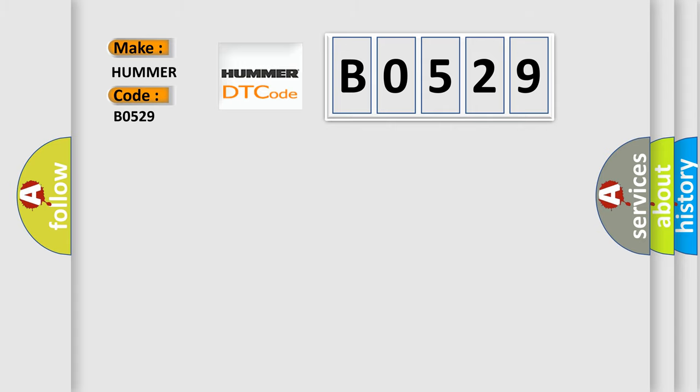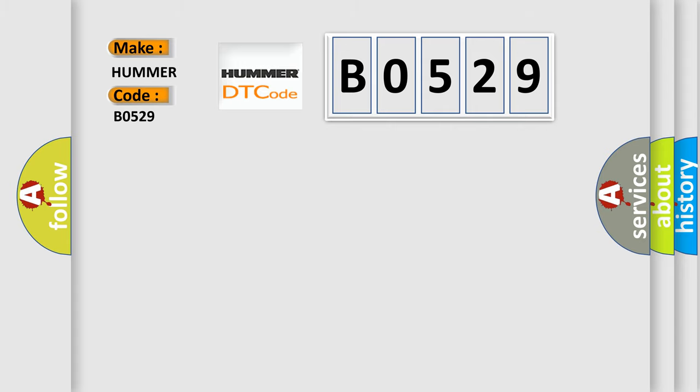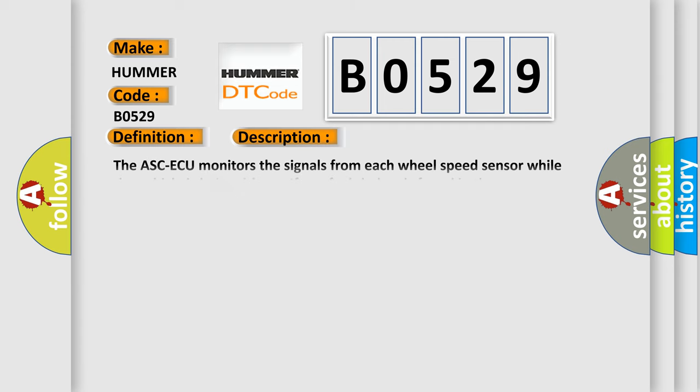The basic definition is abnormality in FR wheel speed sensor signal. And now this is a short description of this DTC code.